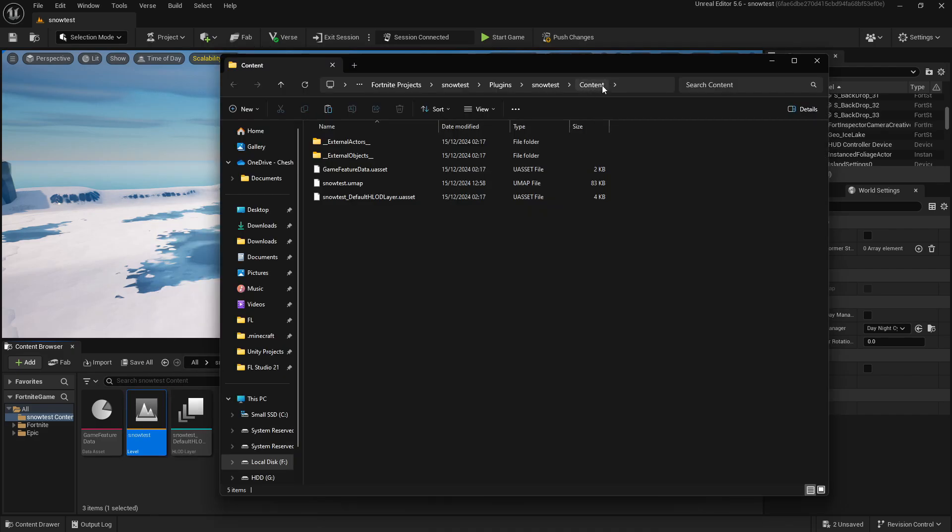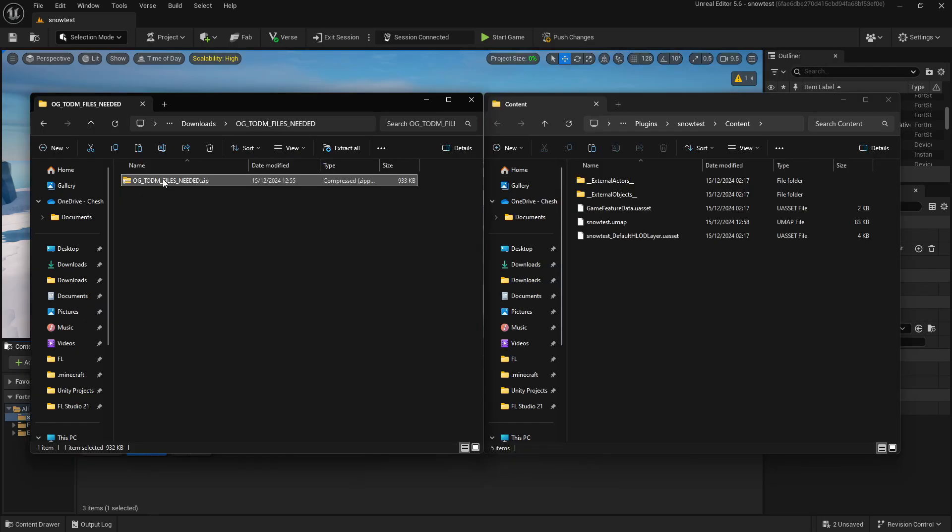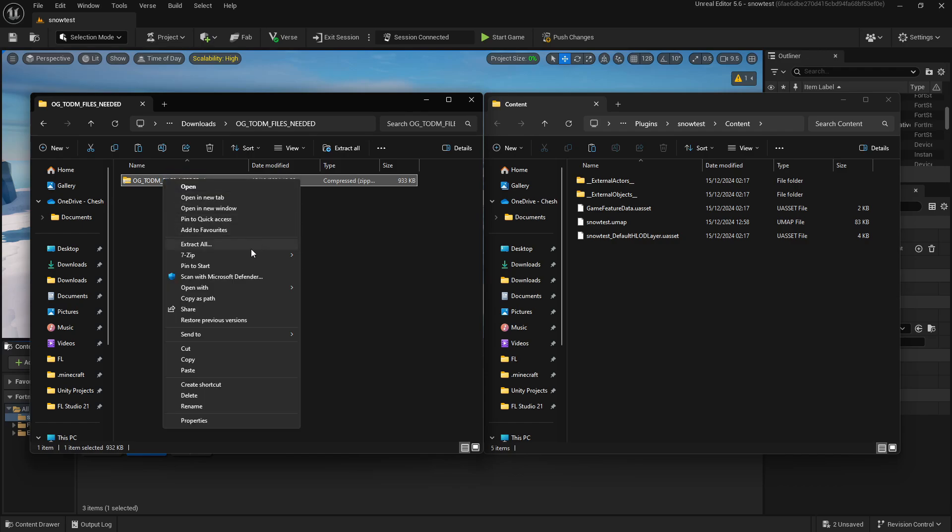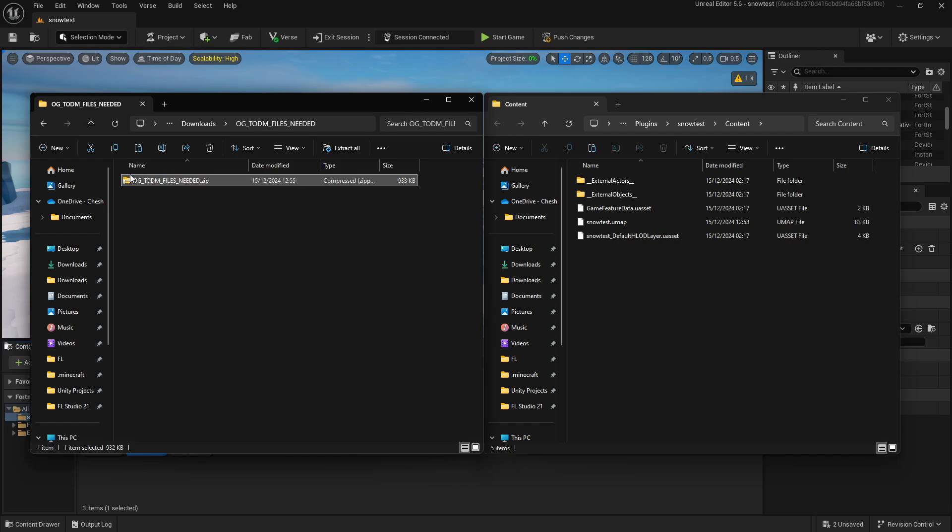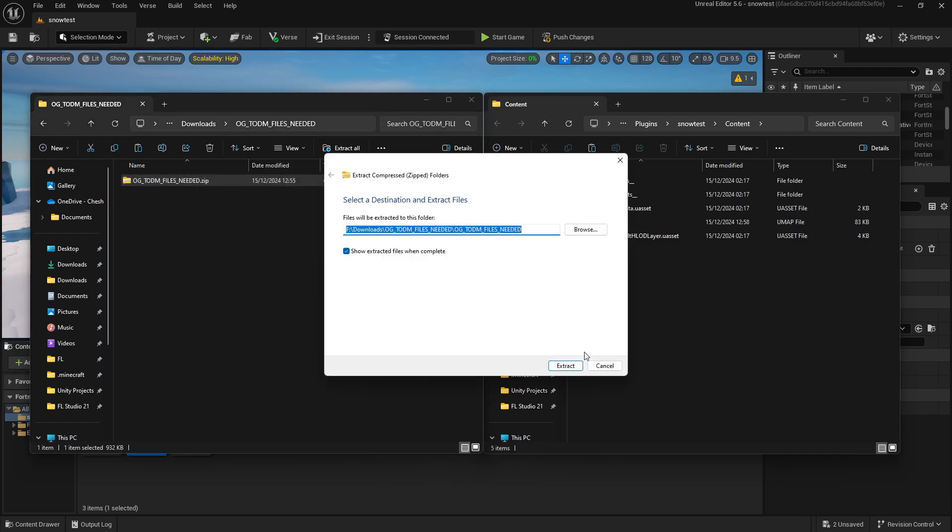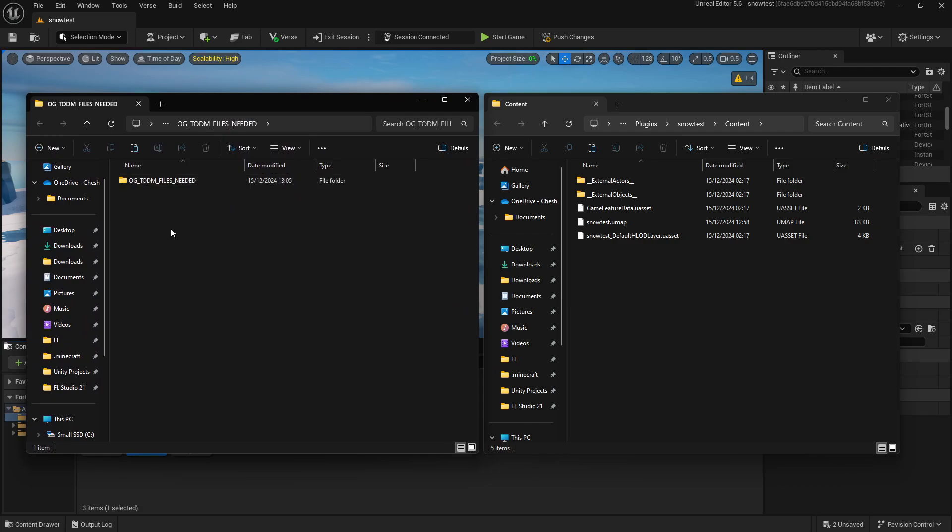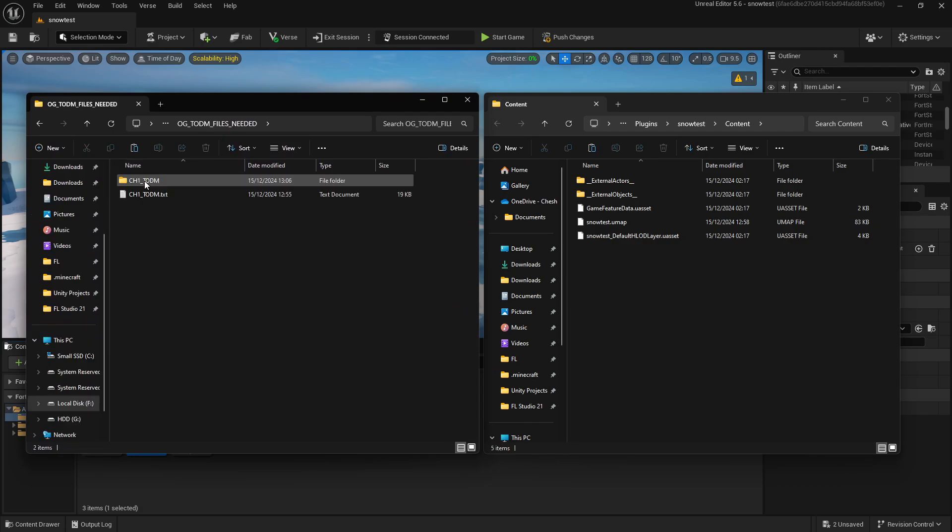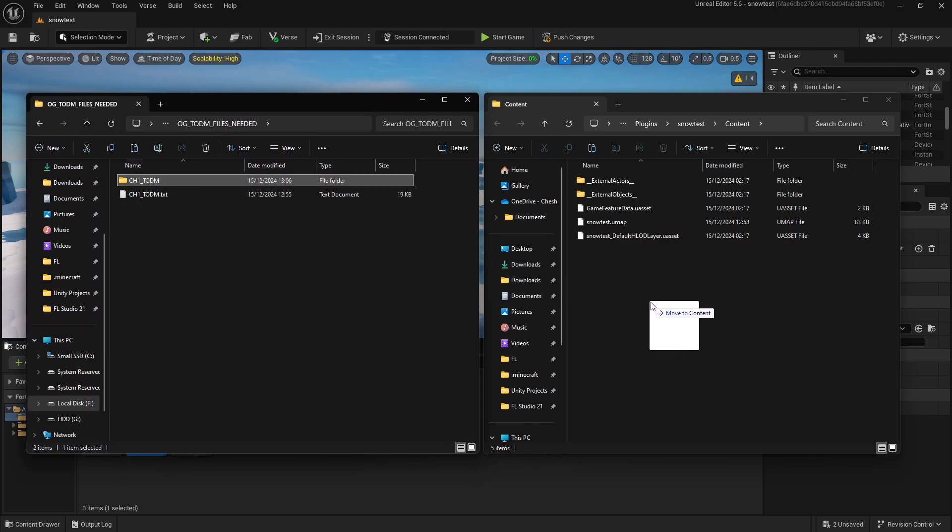Now you want to make sure you're in this Content folder. You then want to extract this .zip file. You can do that by right-clicking, Extract All. Now that that's done, you want to open this and drag the Chapter 1 to ODM folder right into your maps Content folder.